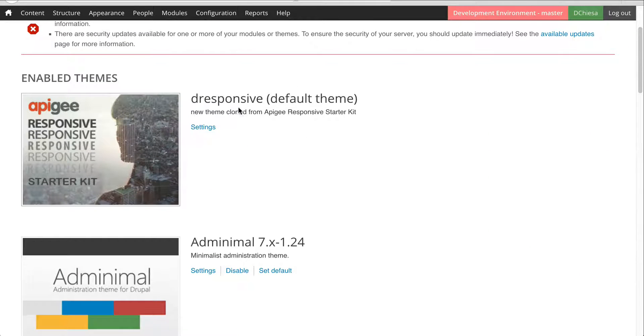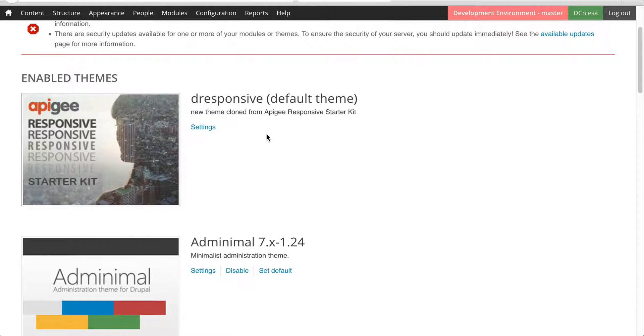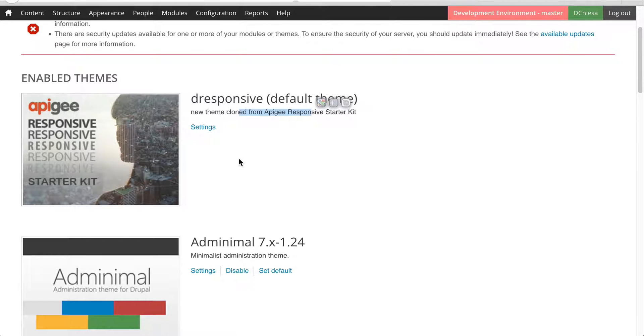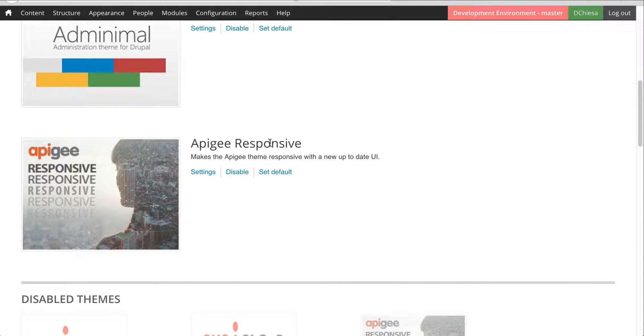So the default theme is the one that I have derived from the Drupal Apigee Responsive Starter Kit and I've updated the comments to say that. And then we have the Apigee Responsive one.